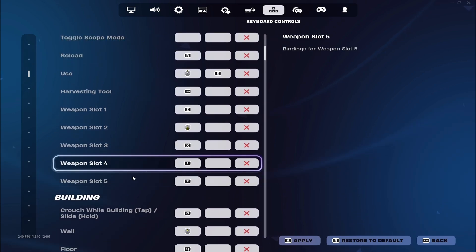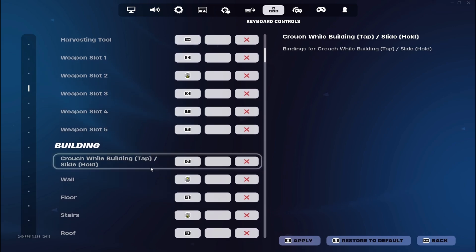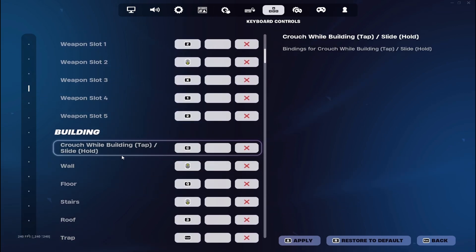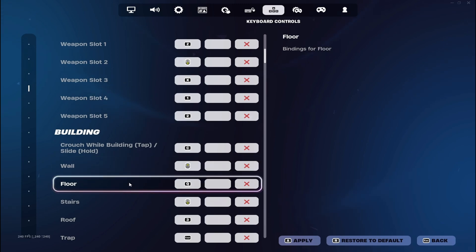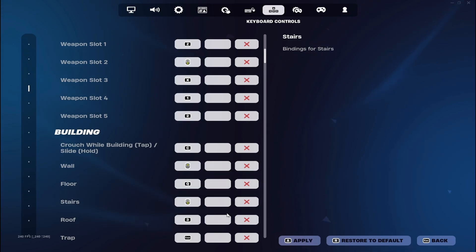Building: wall is middle mouse button (the scroll wheel if you press it), floor is Q, stairs is the other mouse button on the top.